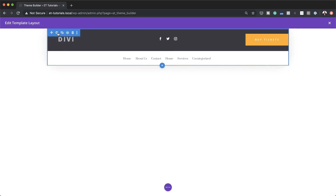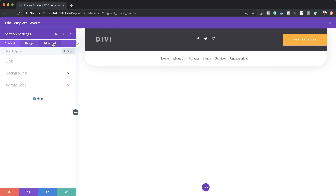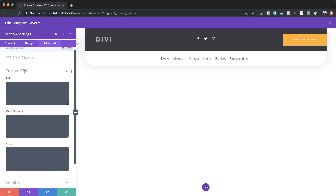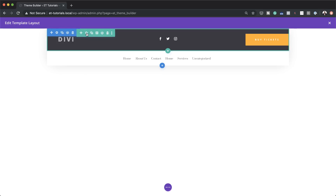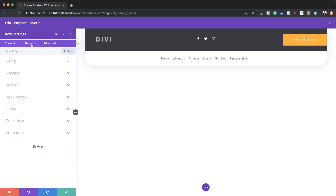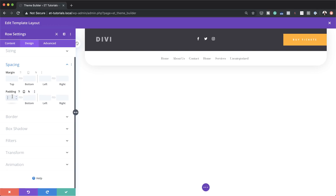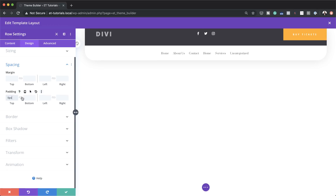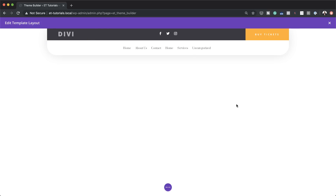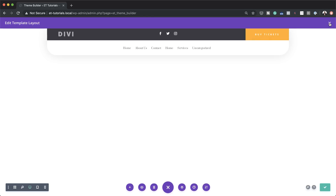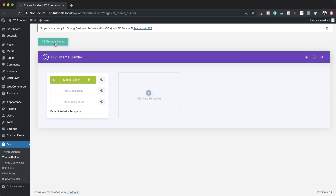The next stage is just to make sure our menu is sticky as people use our website. To do that, we need to go back to our section settings, click on Advanced, and on the main element under Custom CSS, this is where we need to add the CSS snippet to make our header sticky. I'll save that, and then finally under Design > Spacing I'll add a padding of zero to the top and bottom to reduce the size a little bit. Our design is now complete — that's looking really, really nice. I'll save and close it and then save here as well.